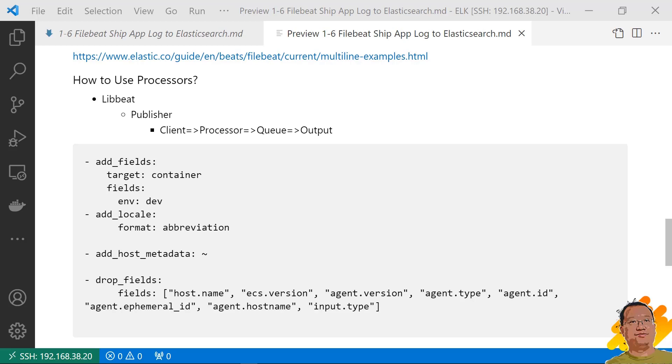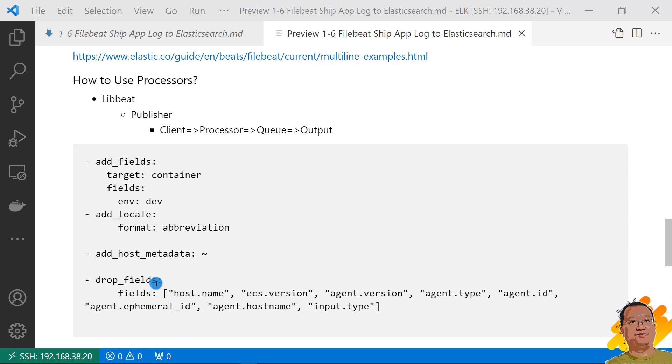Let's go to the processor config detail. This is an add field to target JSON container object. The key is env, the value is dev. Next, use add locale to add time zone detail, and then add host metadata info. We can drop fields using drop fields parameter. The fields is array.